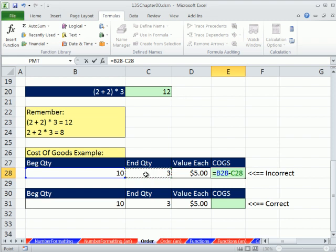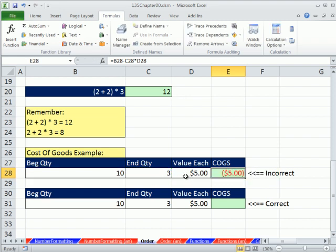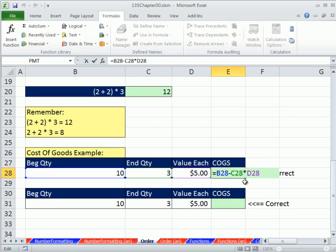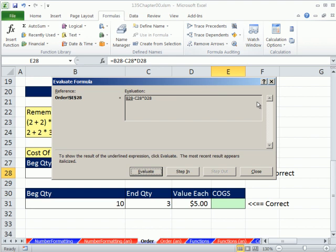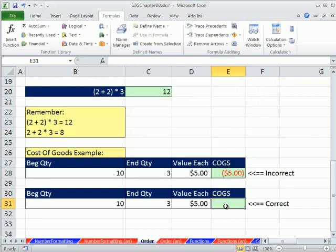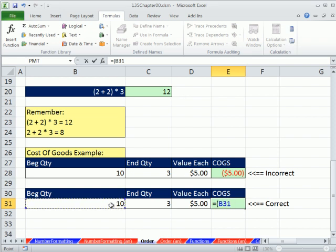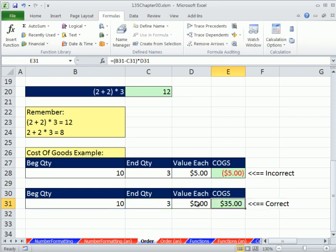All right, so 10 minus 3 times 5. And of course, as we know, that is not going to give us the right answer. In fact, let's do our formula evaluator. There it is right there when I have it small. And so it goes B28 because we have cell references. It tells you what's in that and then what's in C28. All right, and now it's got to find out what's in D28. So now it's going to multiply 3 times 5 because multiplication comes first. There's no parentheses. And then 10 minus 5 is minus 5. All right, so the correct calculation for this cost of goods sold is sure enough, do the subtraction first but put it in parentheses. So 10 minus 3 is 7, close parentheses, times 5.